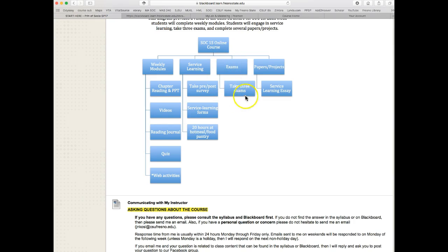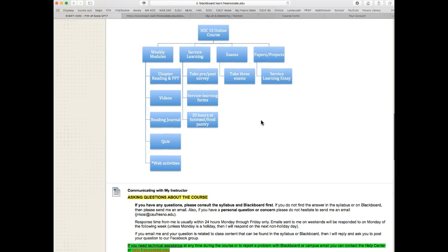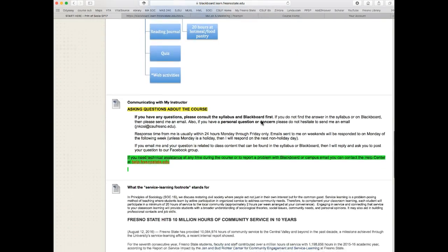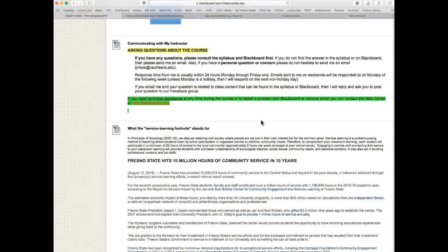There are three exams in this class — they are not comprehensive. The exams cover portions of the text, videos, and readings, and there's a link on Blackboard for those. We also have one service learning essay to write this semester. There is no final exam, just the three exams covering the coursework.